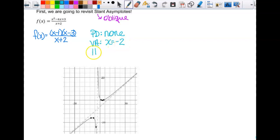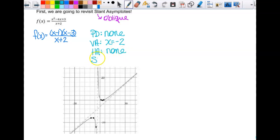What about horizontal asymptotes? We look to see if it's top heavy, bottom heavy, or tied in degree. This one is top heavy, and top heavy means we have none. But if it is top heavy by just one degree, then we would have a slant asymptote. So it's one more degree — I'm going to have a slant asymptote.